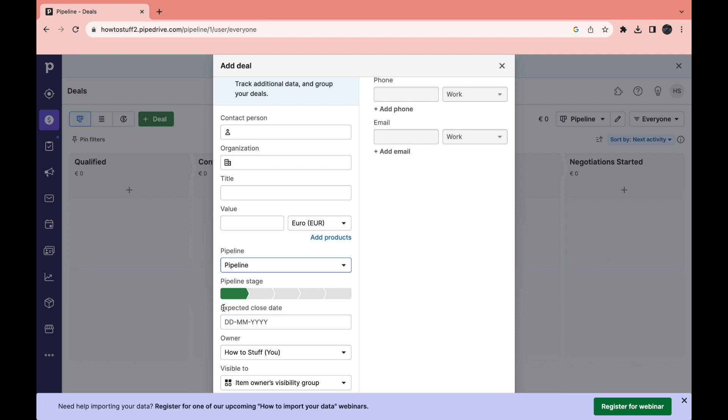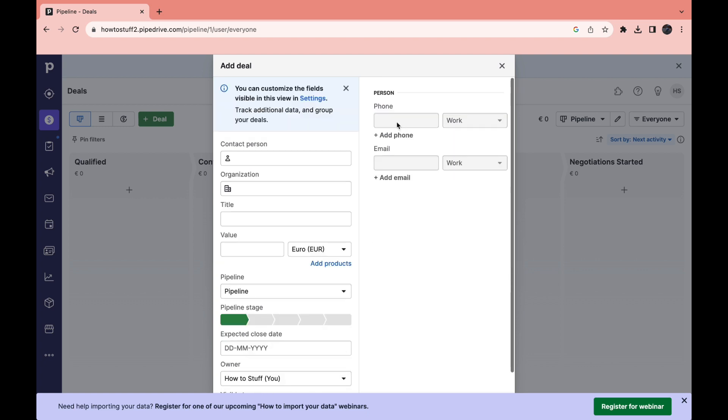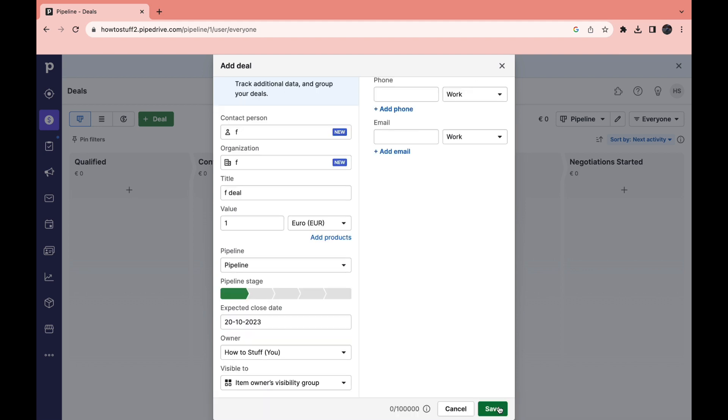Now you can choose the expected close date, the owner, and I'll show you how you can add your employees in here so that you can make someone else the owner of this deal. Then you can set who it is visible to, add a phone number and an email for the person. Once you've filled all of this in go ahead and click on save.